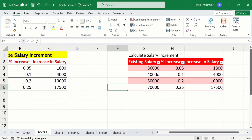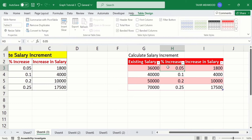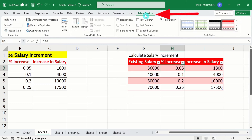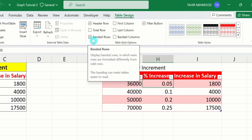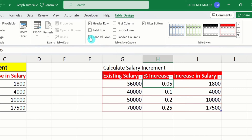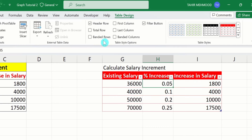Now again click on this table, and here you will find the option of Table Design. Select this one. Under Table Design, you will find different options. For example, here is the option of Banded Rows. If I deselect this option, then banded rows will disappear. If I choose this option, then banded rows will appear. Similarly, you can use the Banded Columns option.